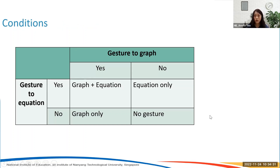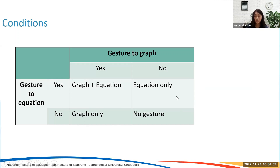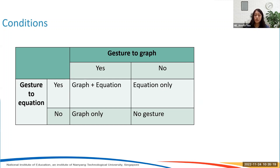We had four conditions in a two-by-two design. In one set of videos, the instructor gestured to both the graph and the equation. In another set, the instructor gestured to the graph only. In a third set, the instructor gestured to the equation only. In the final set, the instructor produced no gestures — a speech-only lesson. What we were expecting was that the more gestures the instructor produced, the better students would learn, because instructor gestures convey meaning and are engaging. So we expected the gesture-to-graph-and-equation condition to be most engaging and produce the best learning outcomes.